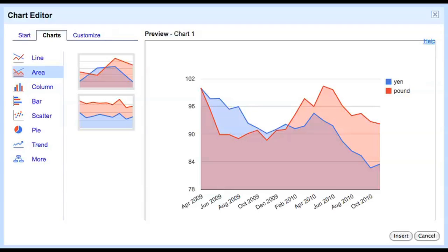Its last index value is 82. 100 minus 82 is 18. Whereas the pound has appreciated only about 8%. Its last index value is 92. 100 minus 92 is 8.